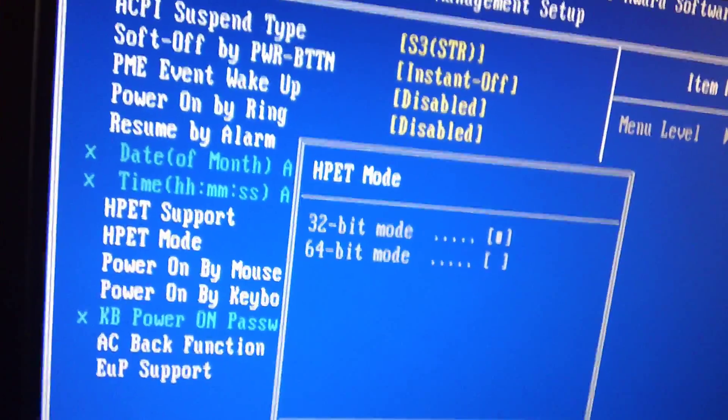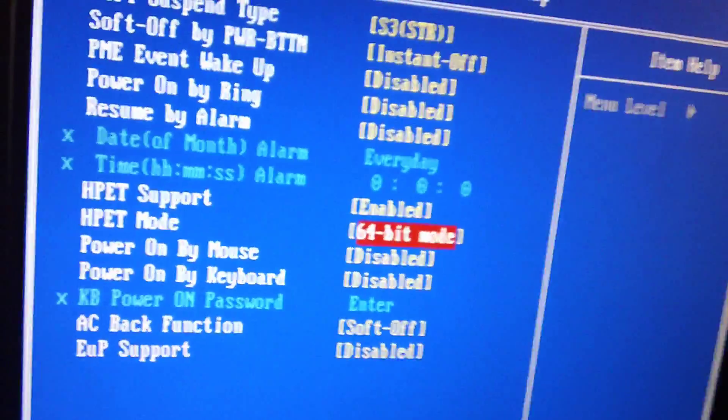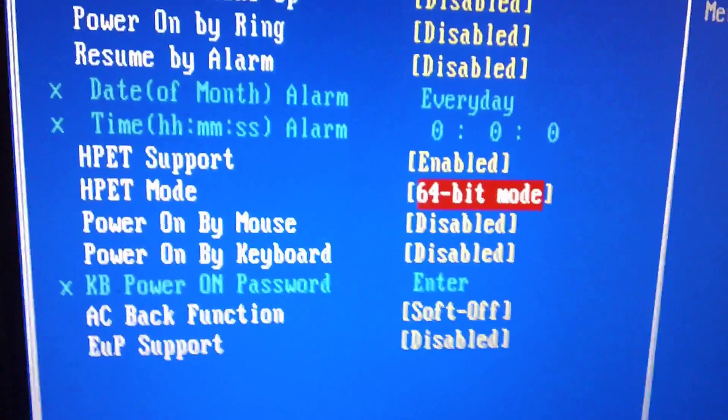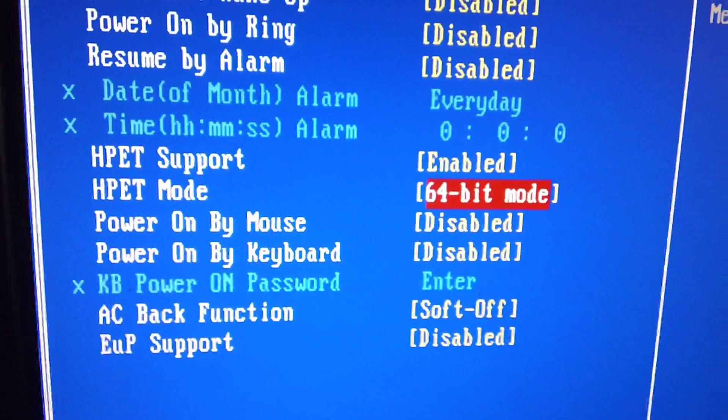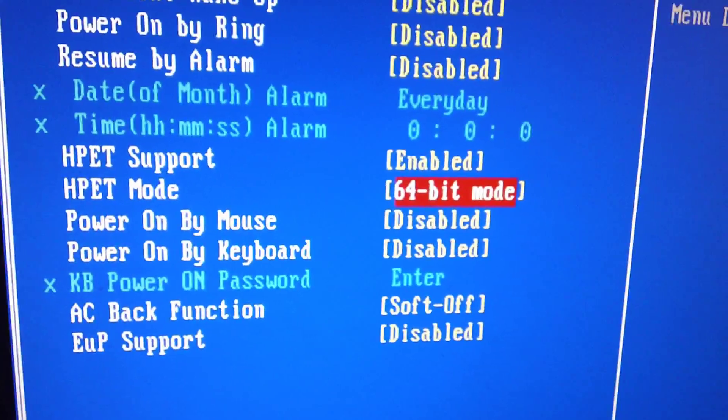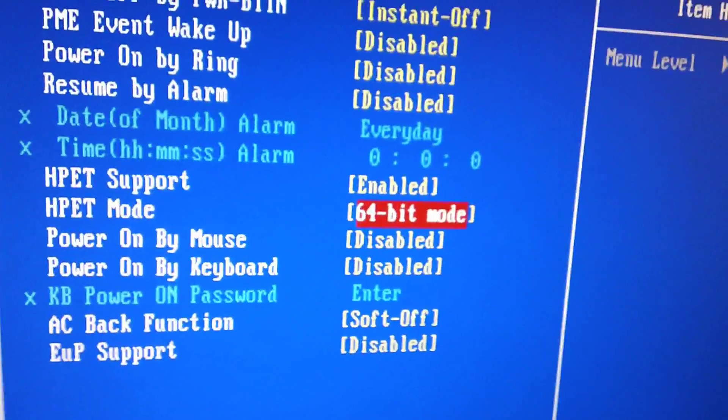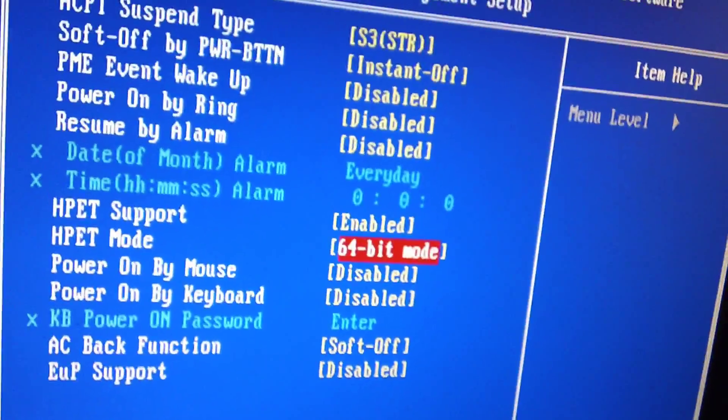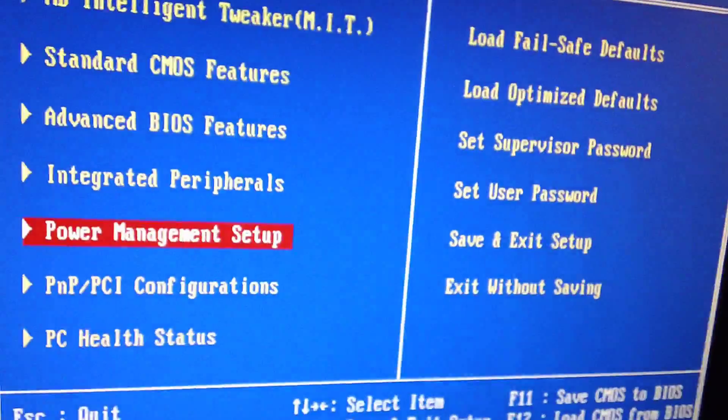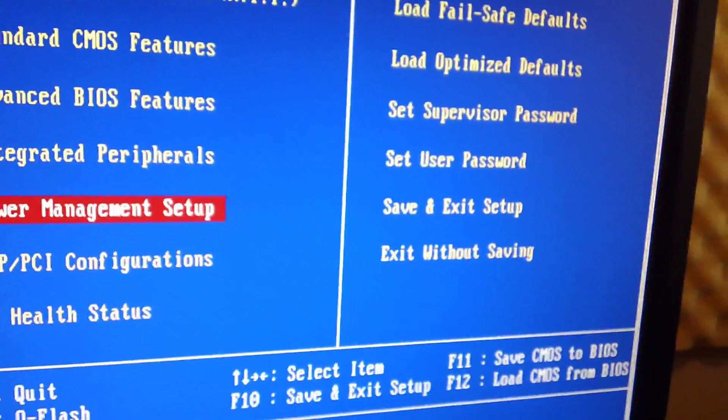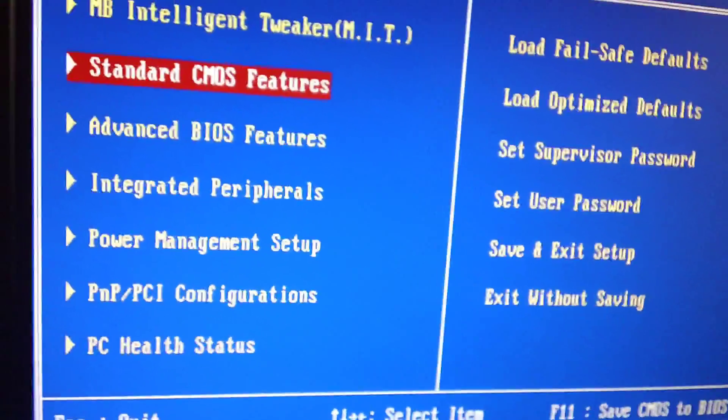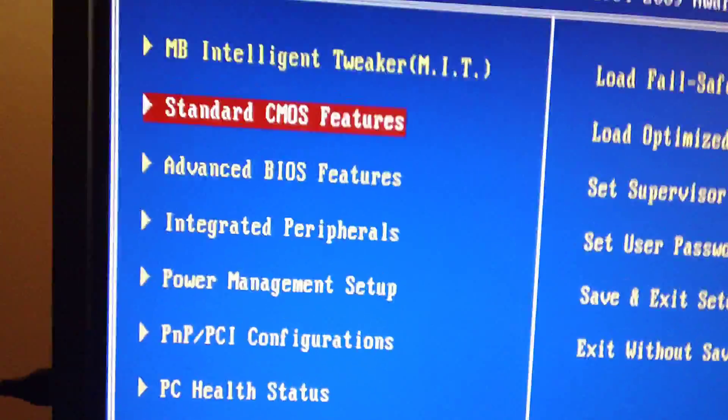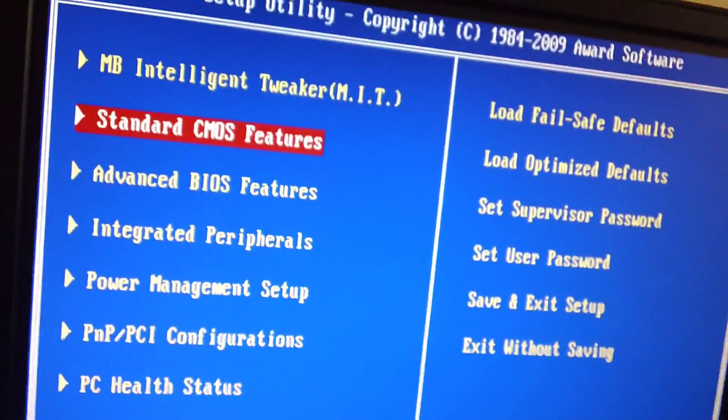So I keep that enabled, and also make sure it's 64-bit mode. So by default, it wasn't 32-bit, but I kept it at 64-bit mode. And the rest of the options, as you can see, disabled. Those are all factory settings. And basically, that's it. So those are the options that are really important.